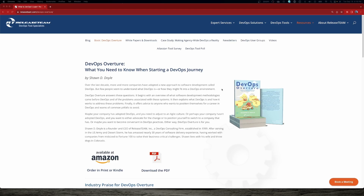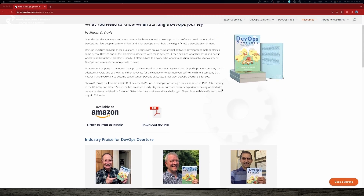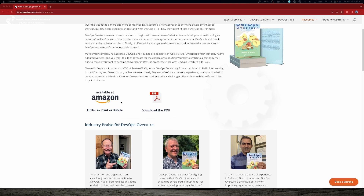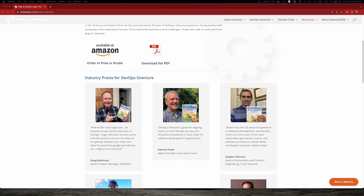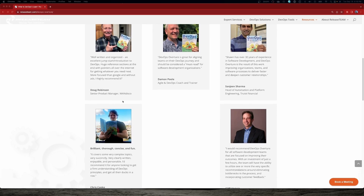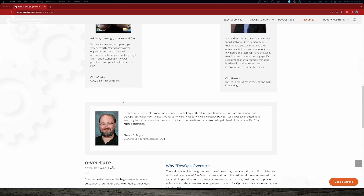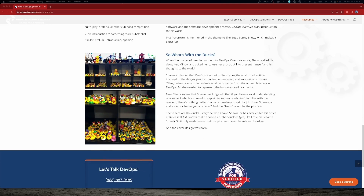Want to learn about DevOps? Read 'DevOps Overture: What You Need to Know When Starting a DevOps Journey' — the book recommended for anyone looking to get a firm understanding of DevOps principles. Software is everywhere; DevOps makes software better. Go to releaseteam.com/DevOps-book to get your copy, and check the link in the description below.